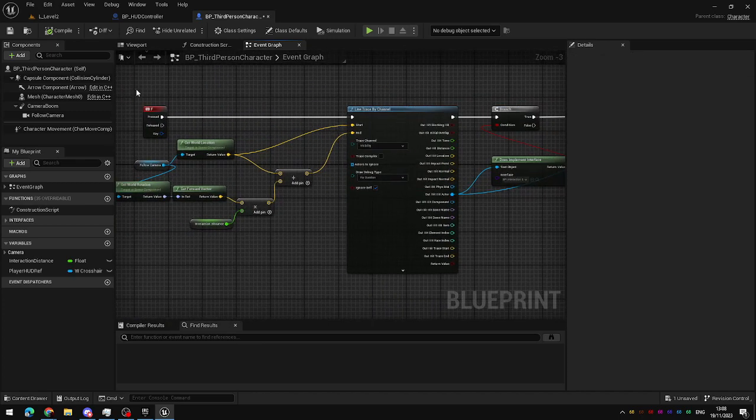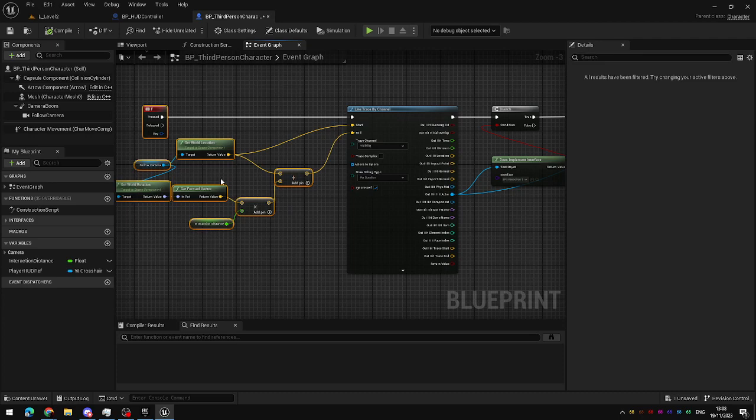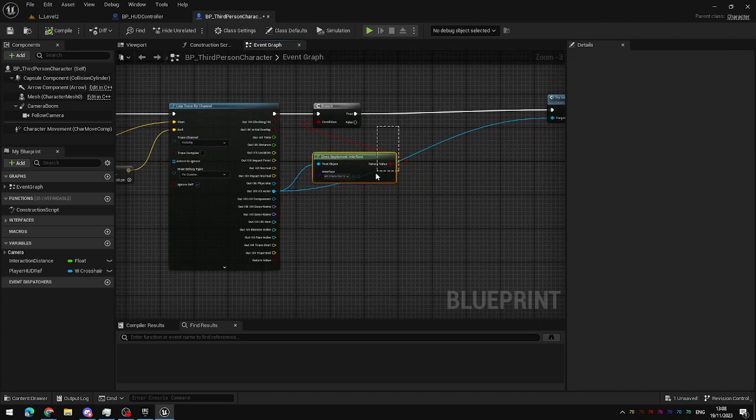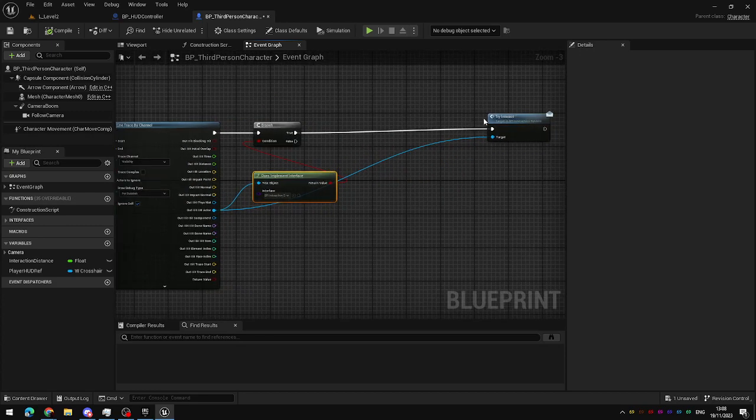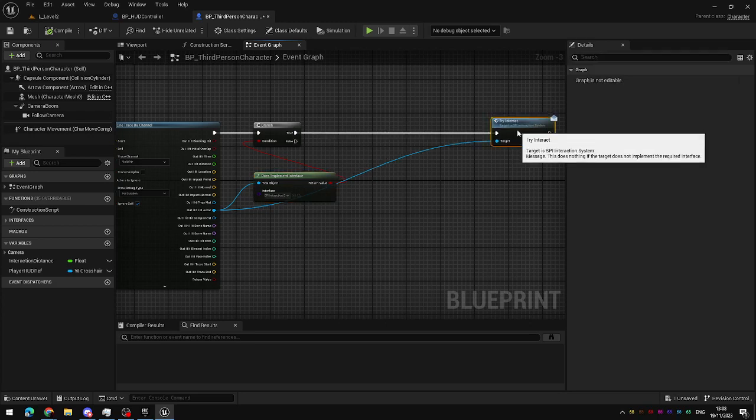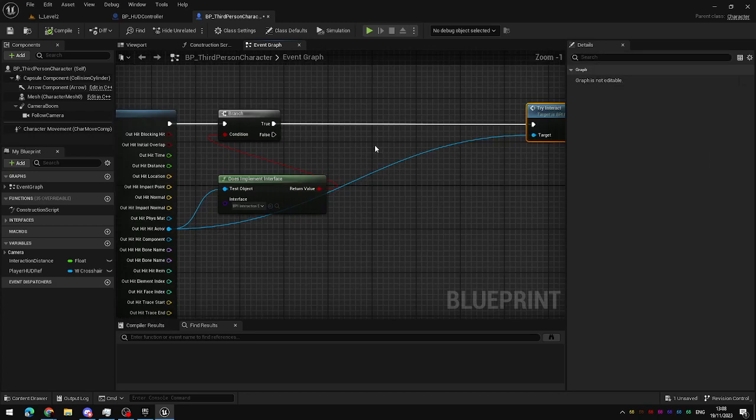So, the raycast comes out of the center of the screen when we hit F. If it hits an object that we can interact with, it will report back as true and try to interact with it. If it hits an object that we cannot interact with,